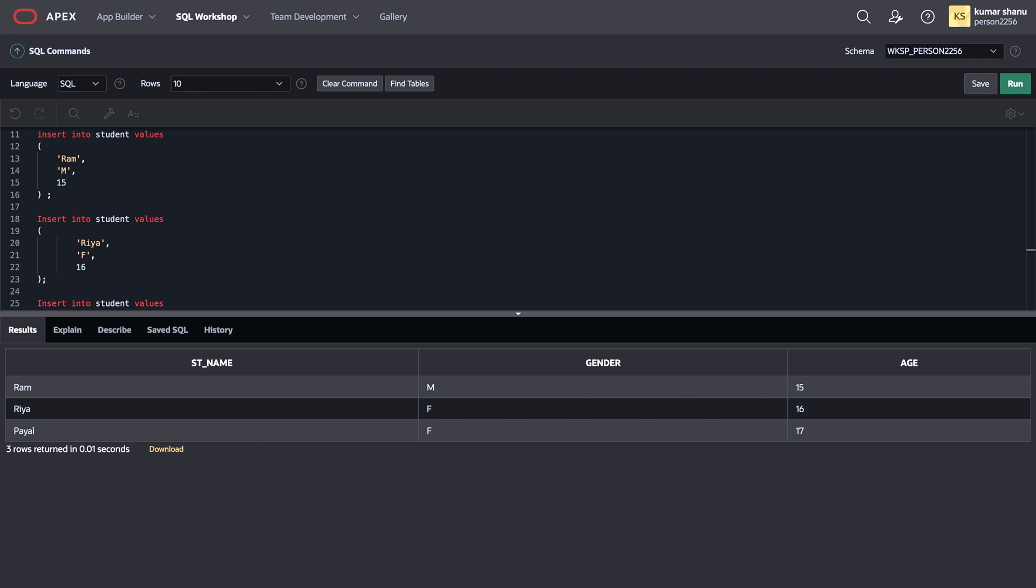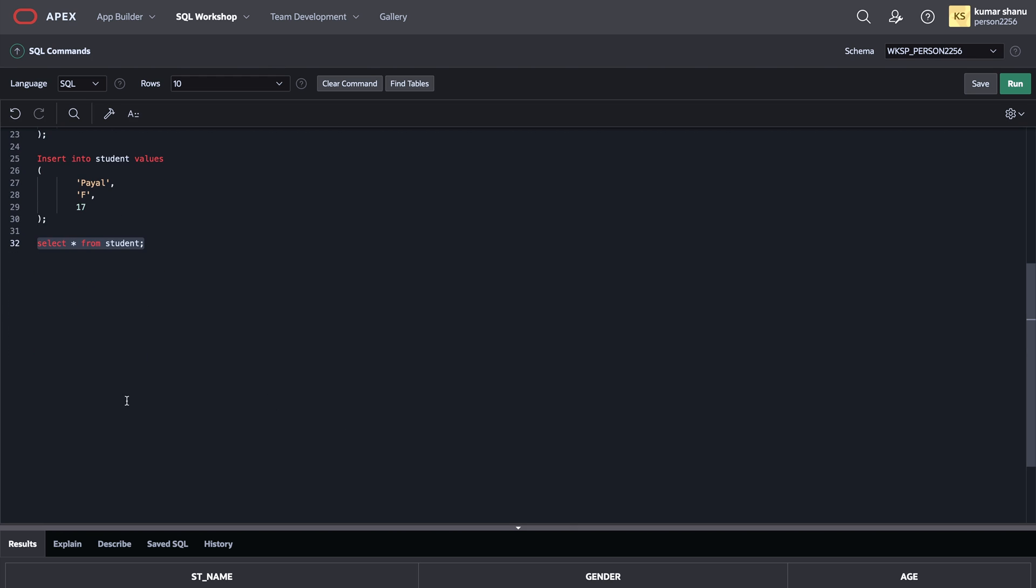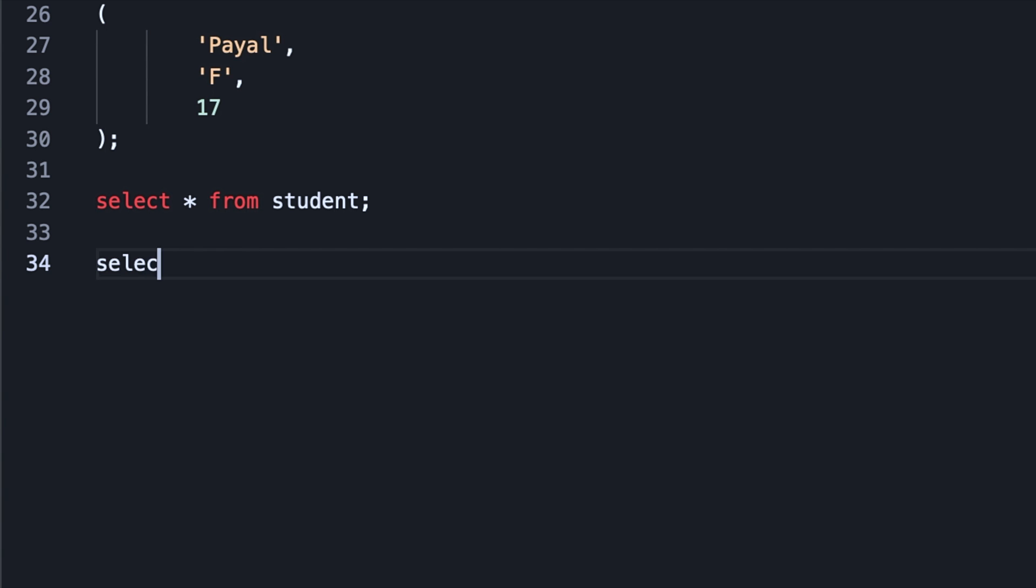And not only this, if suppose you don't want to see all the details that are present here, that student name, gender, or age. Suppose I don't want to see the gender. I just want to see the student name and age. Then what I can do is I will write SELECT followed by column names.